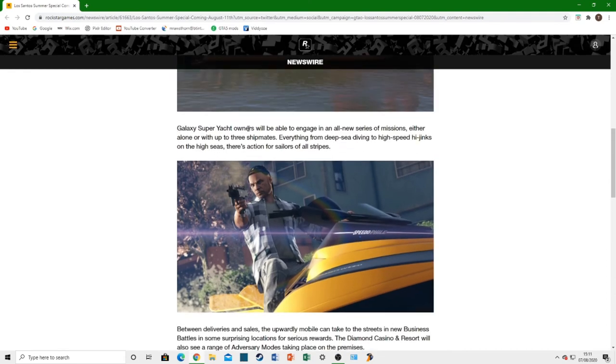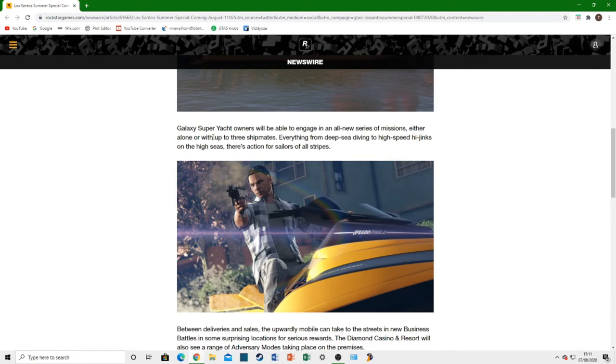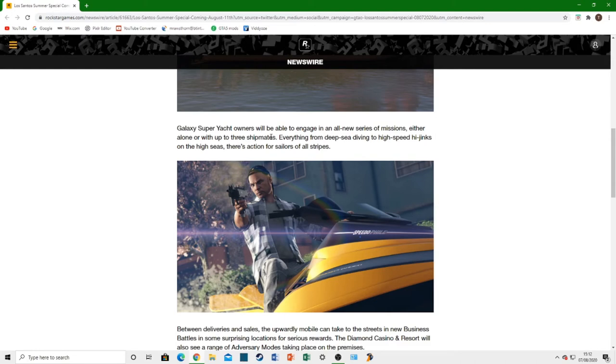But we're going to finally have a use for the yachts. We get a bit more information. Galaxy Super Yacht Owners will be able to engage in an all new series of missions. Either alone or with up to three shipmates.